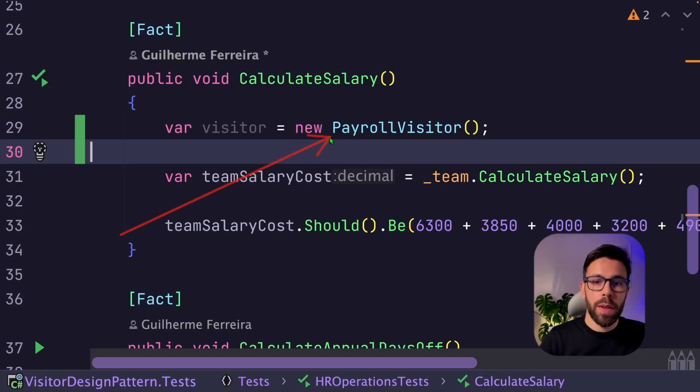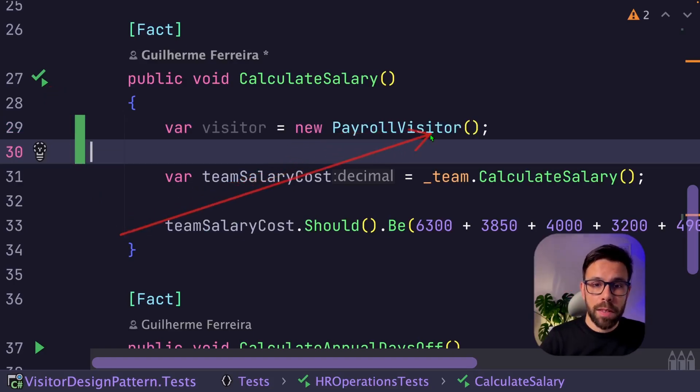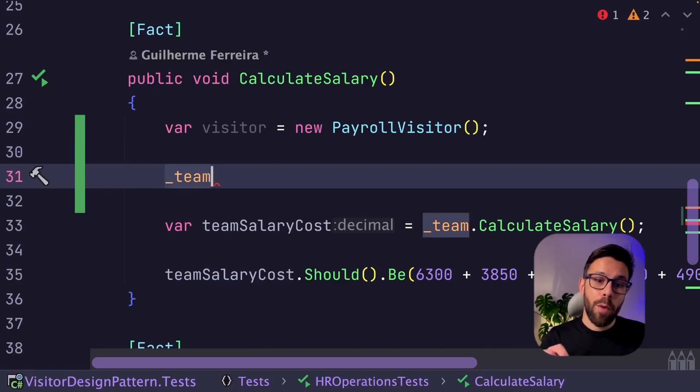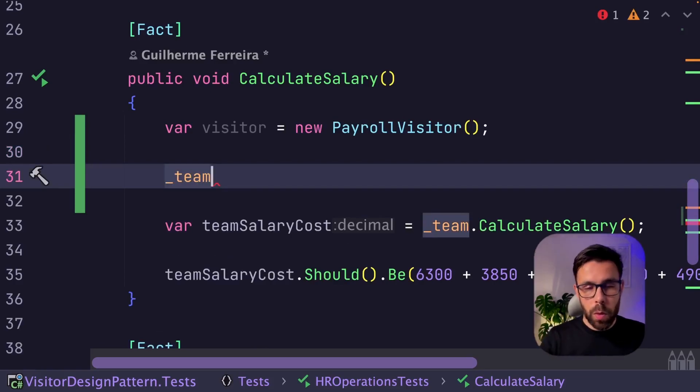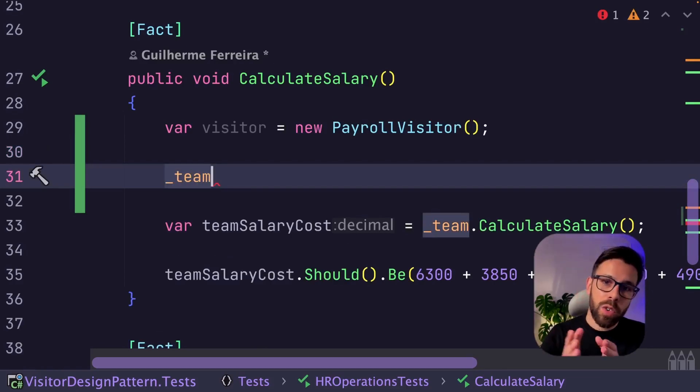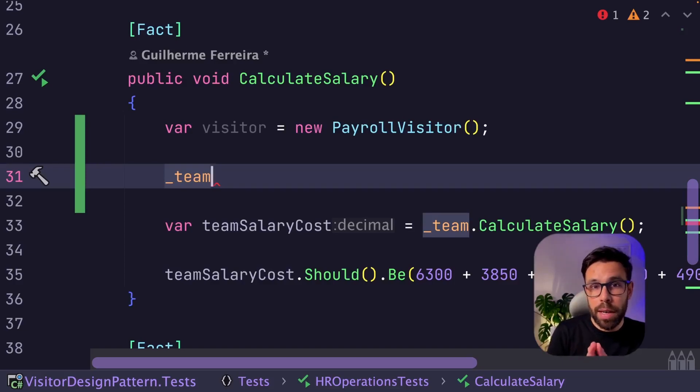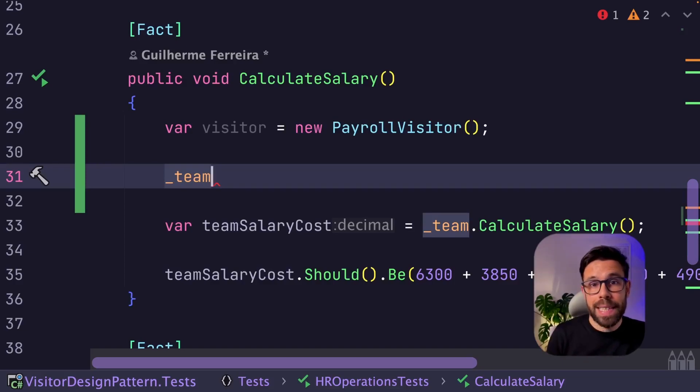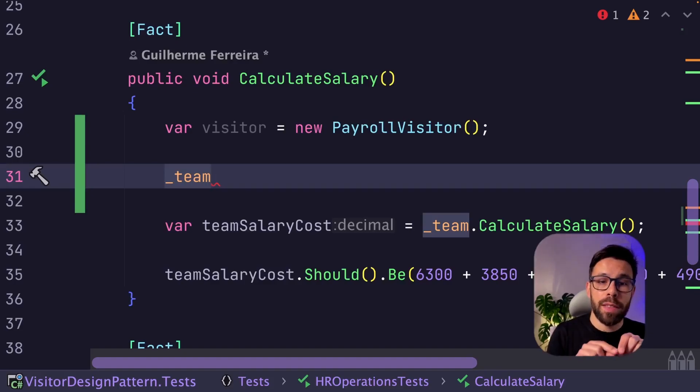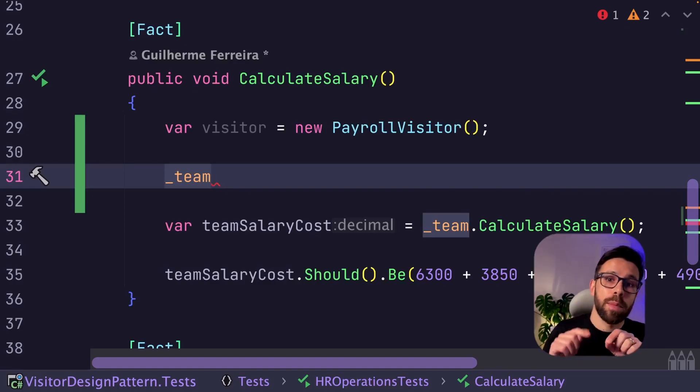The first thing that we do is to define the payroll visitor. But now I want to visit the team. So I have two options. I either go through each element of the team or I go to my team and I implement the accept as well that will forward that visitor into each of his team members.